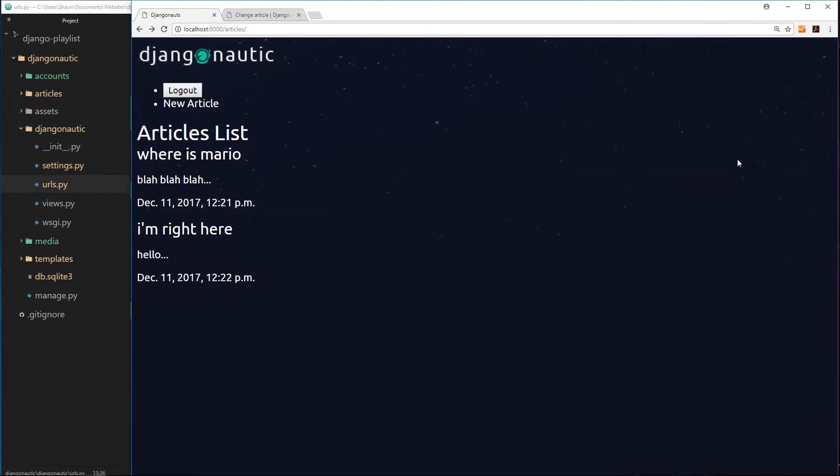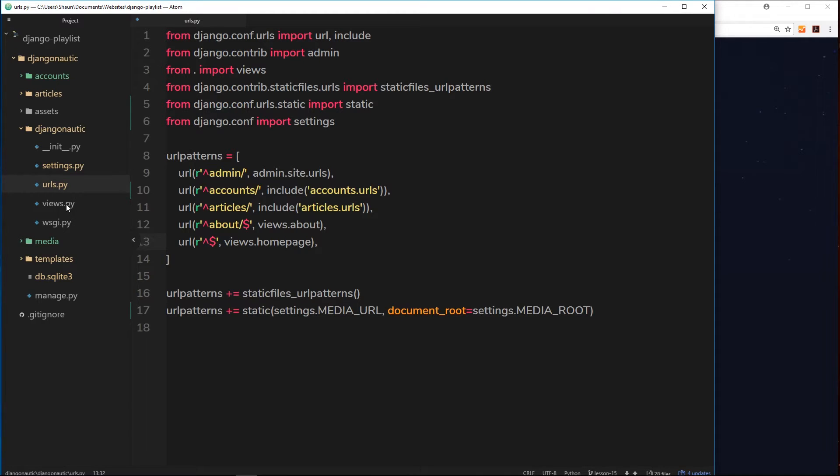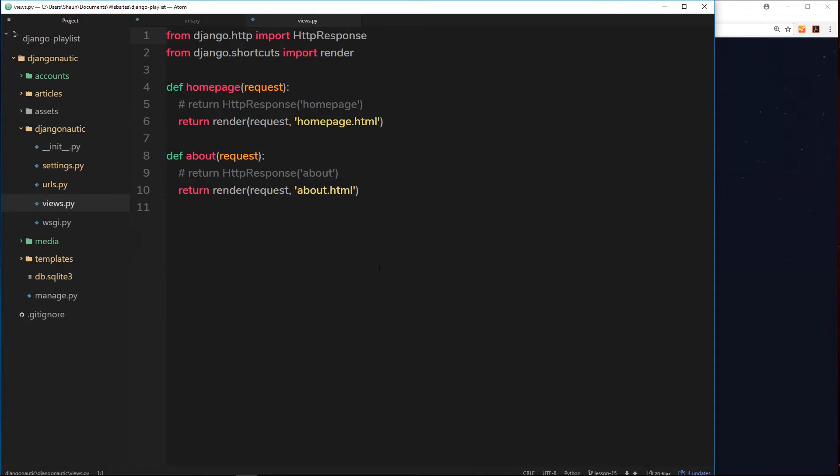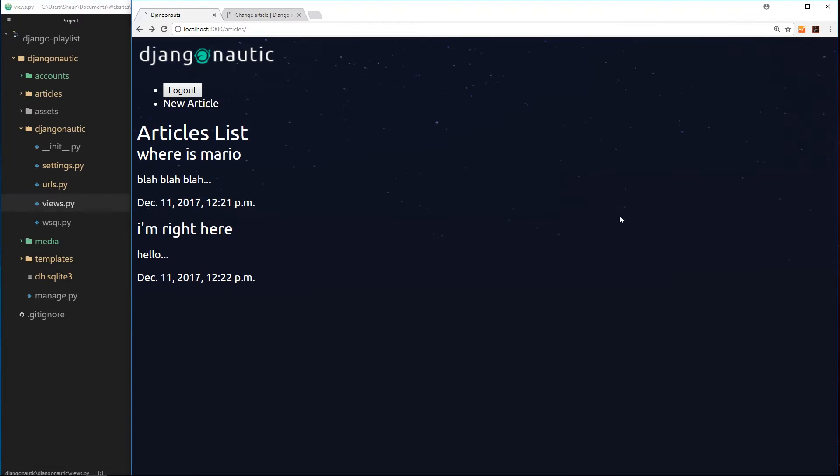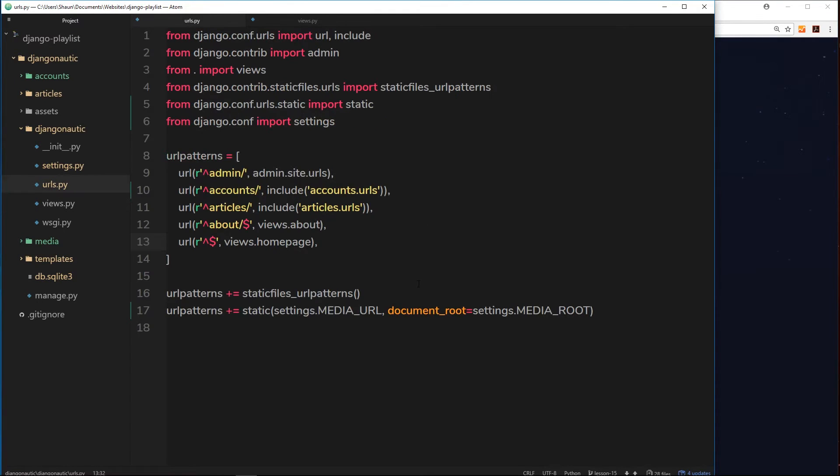Now we don't want to do this anymore. Instead, what we want to do is show this page right here, this article list page. So to do that, how are we going to approach this? Well, you might think that we go into the views over here and instead we render the other template.